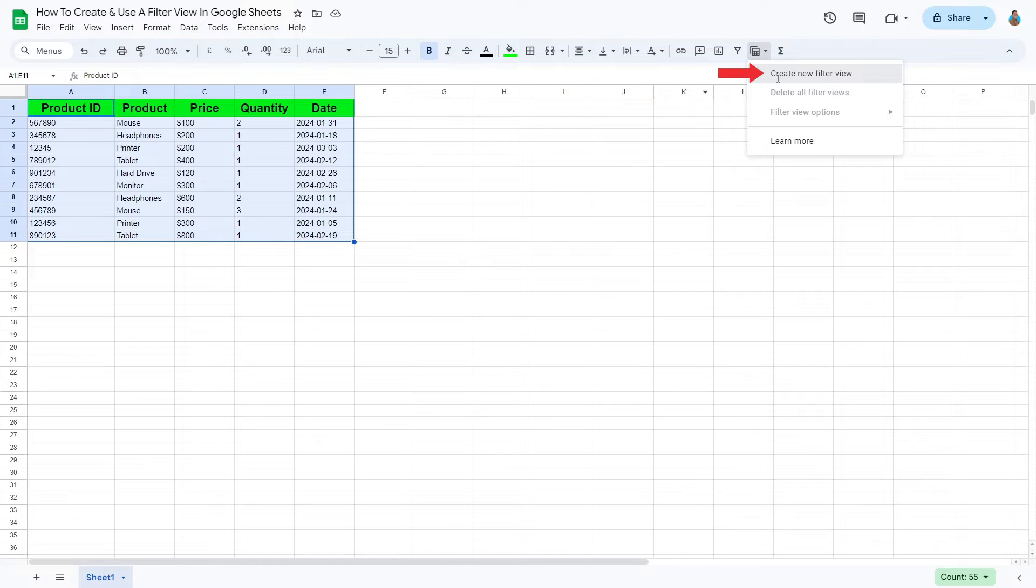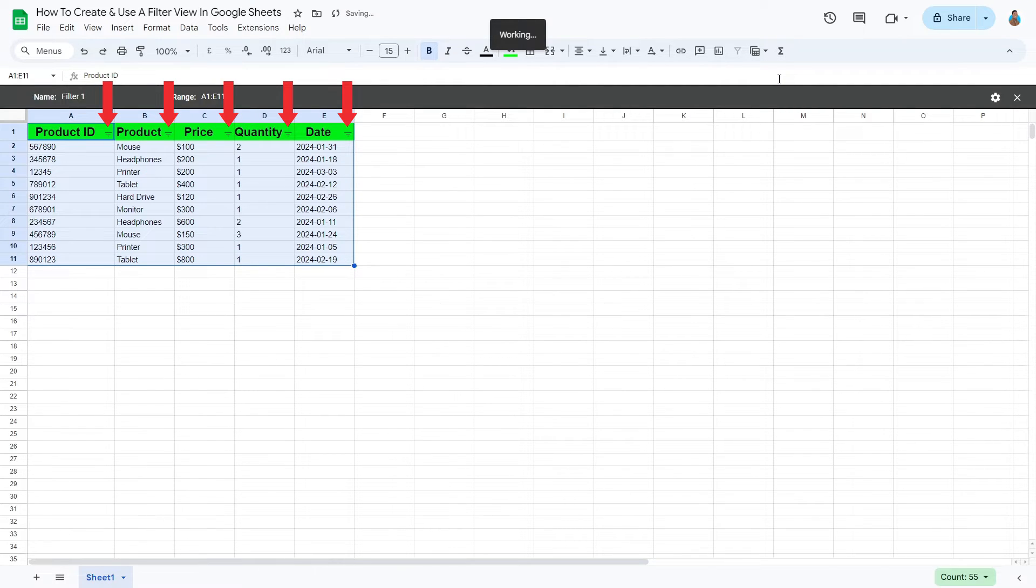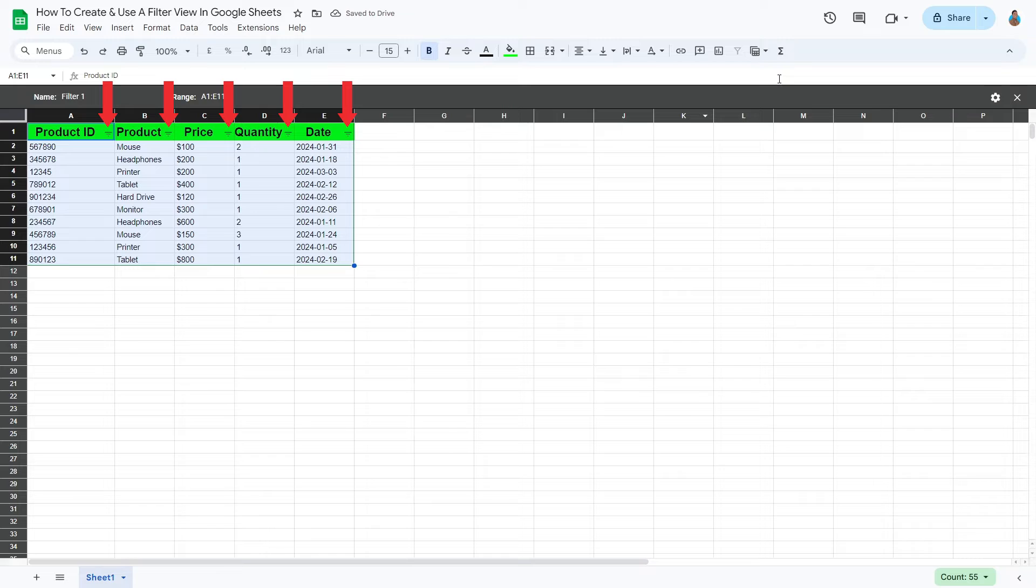Instantly, Google Sheets has created filters for each header. Label the view with the name of your choice.